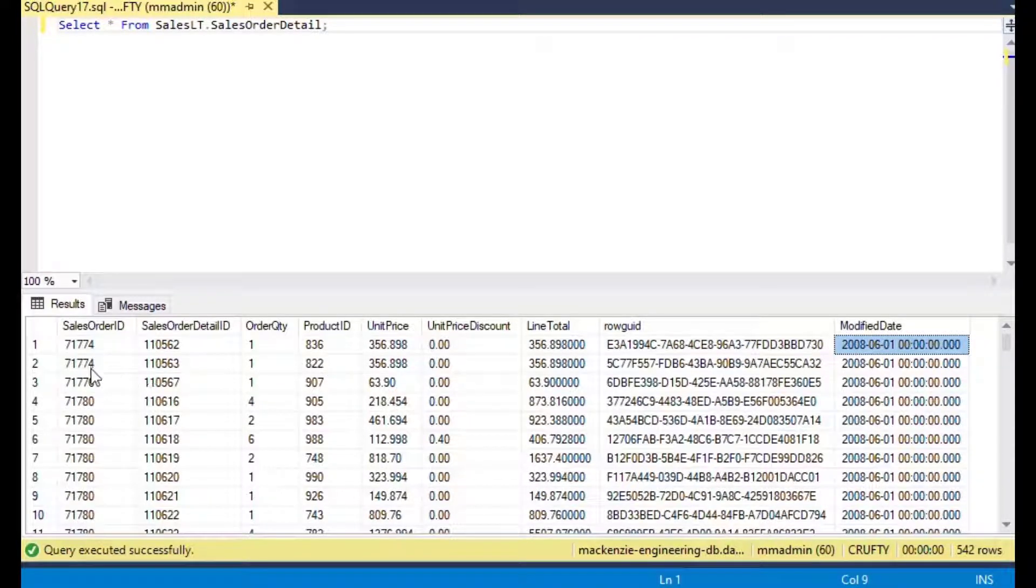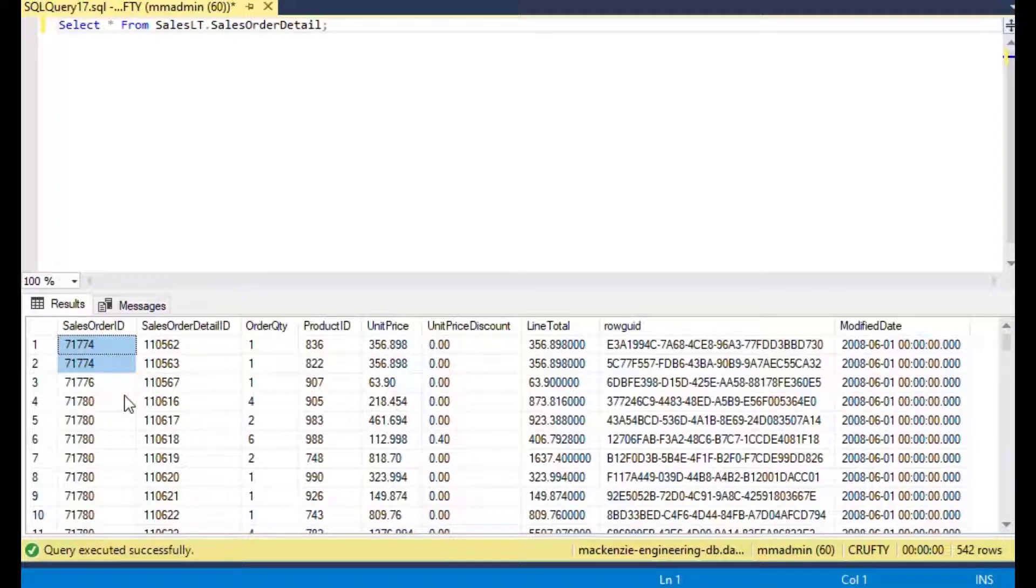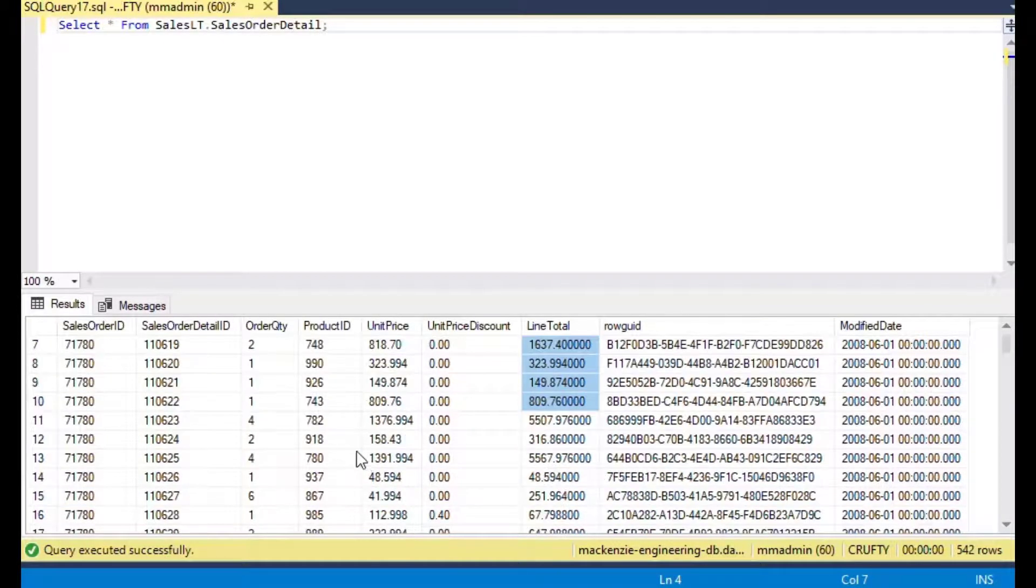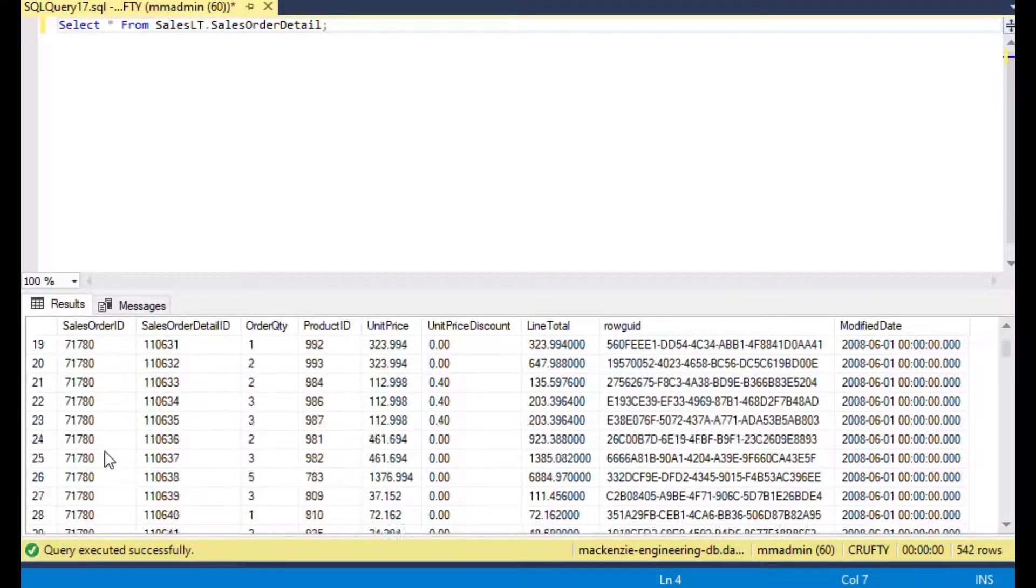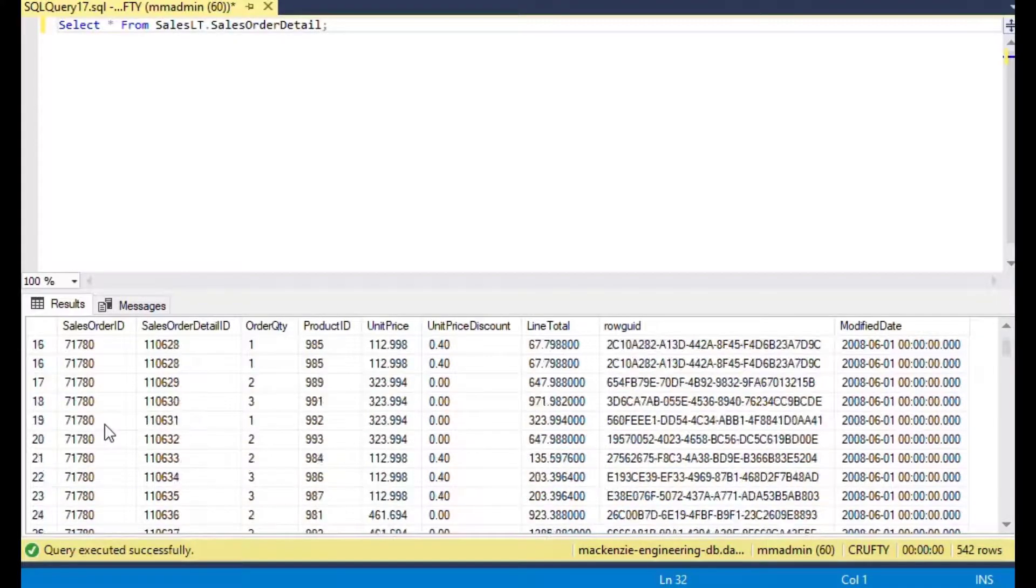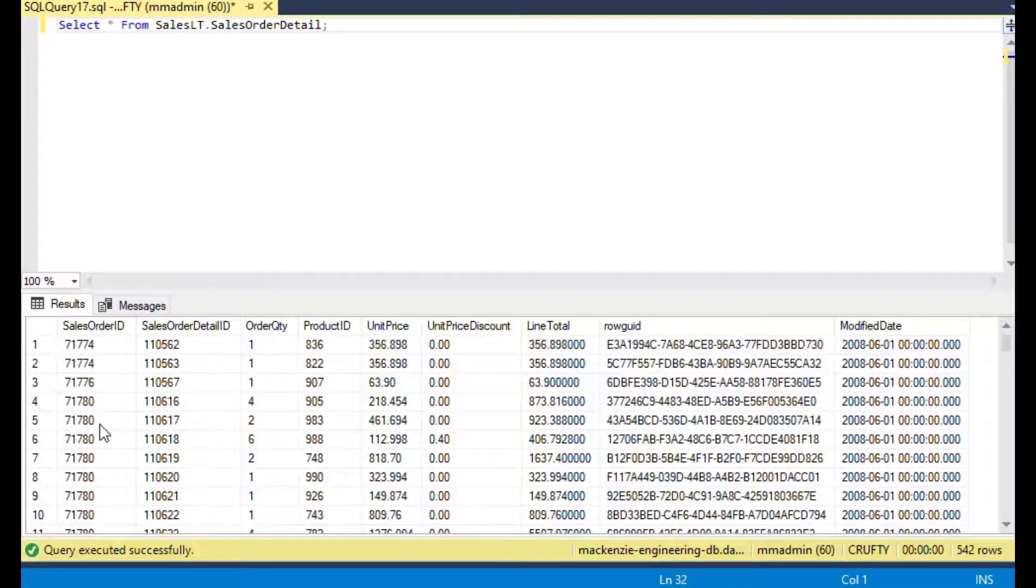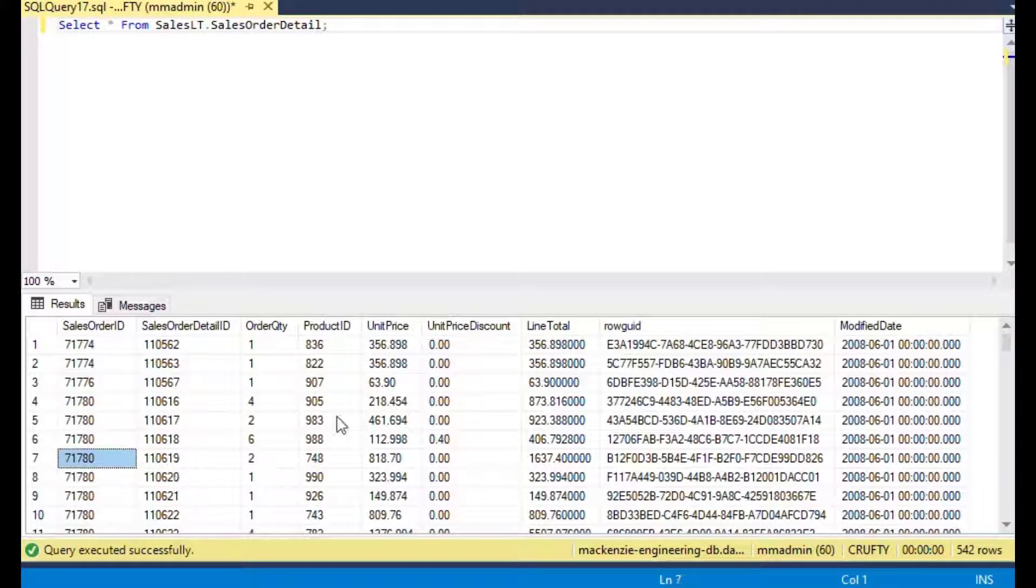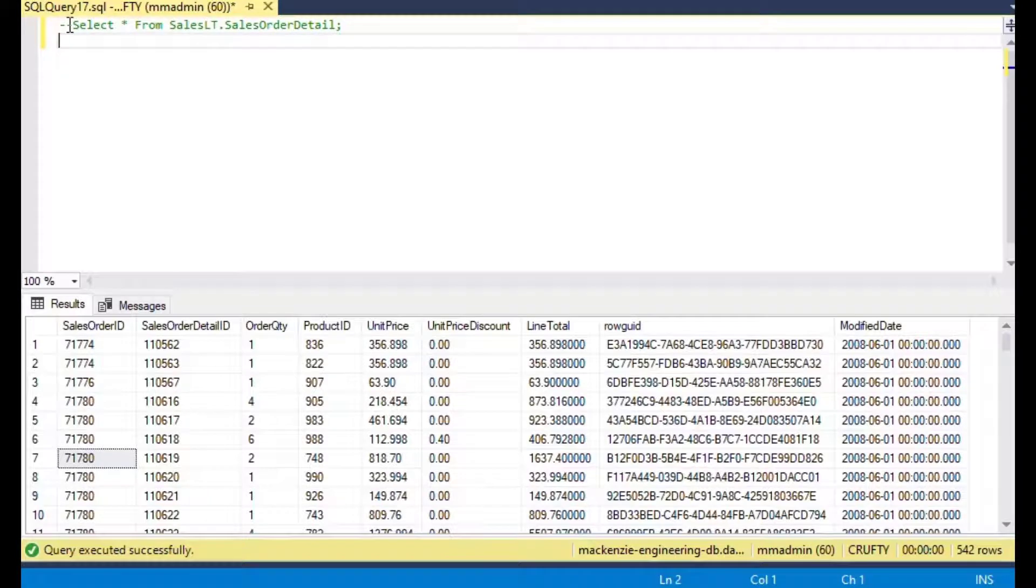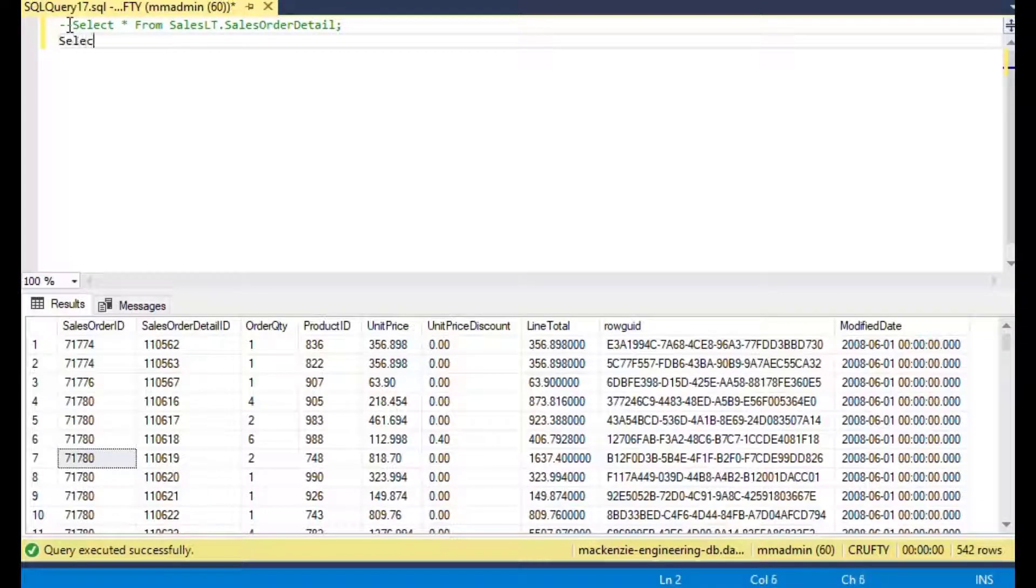You can see that there's multiple rows for each sales order. There's an order quantity and unit price that's been calculated into a line total already, which is nice, and that's given us a table that we can do a query against.